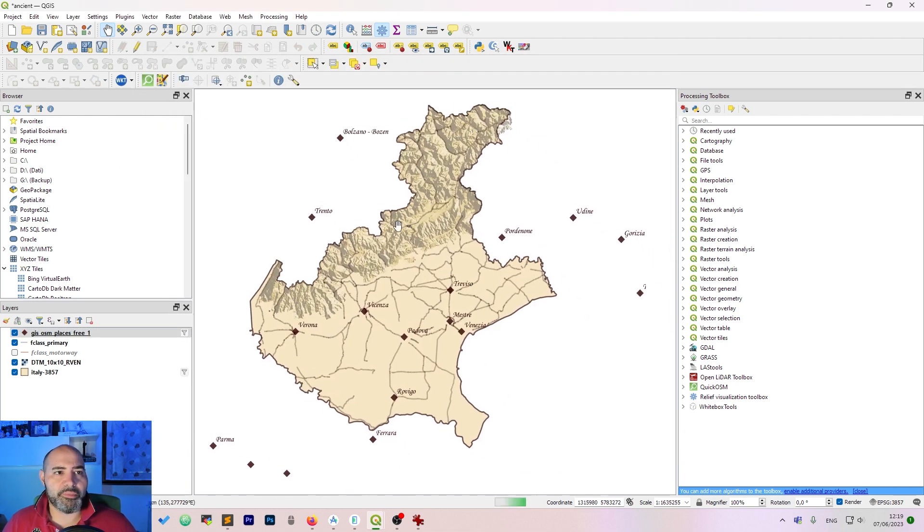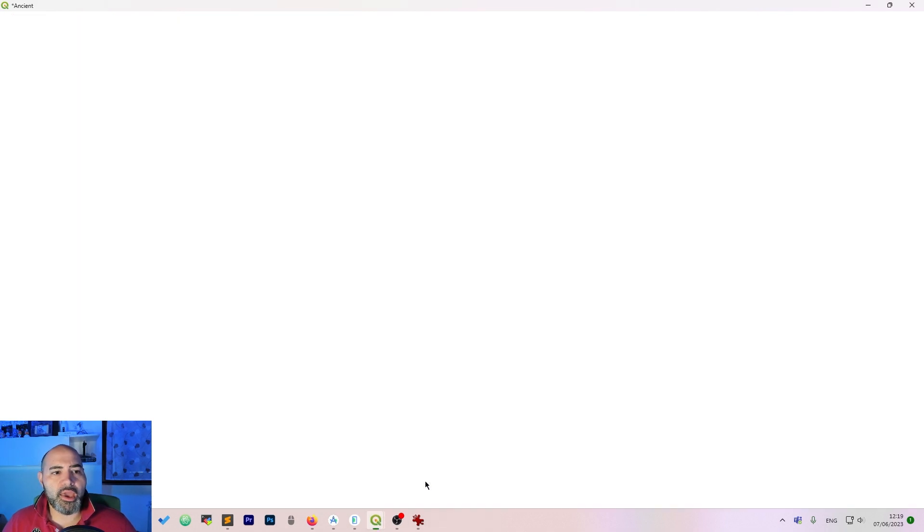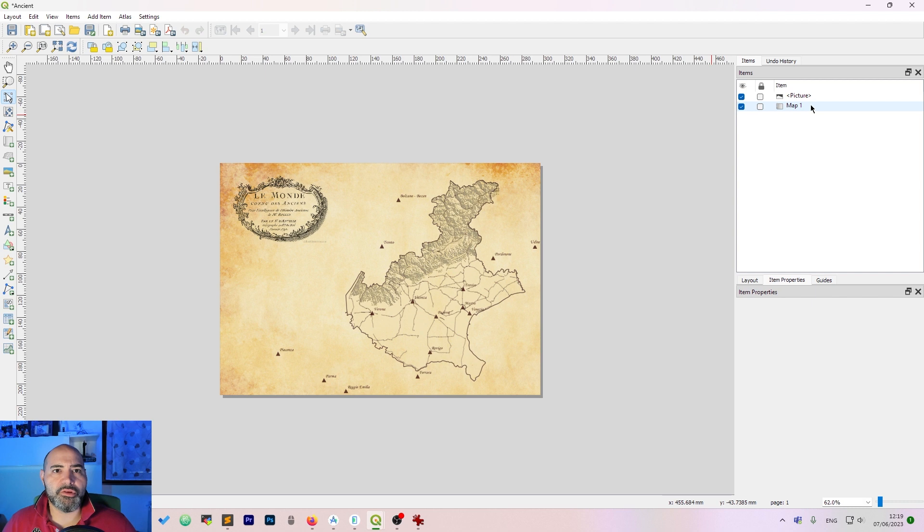This is our map. Now the thing you have to do is to create a new print layout and you need to add just a few things.